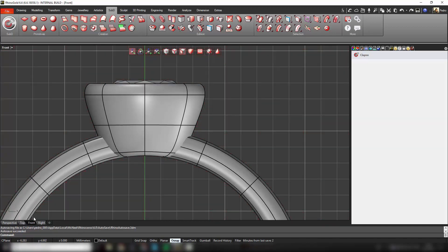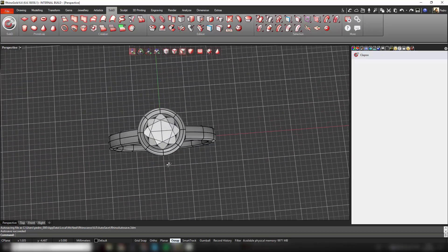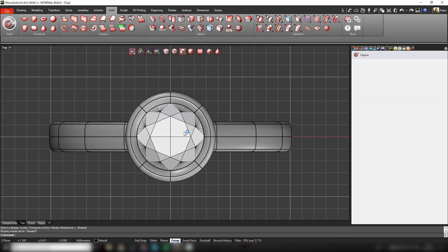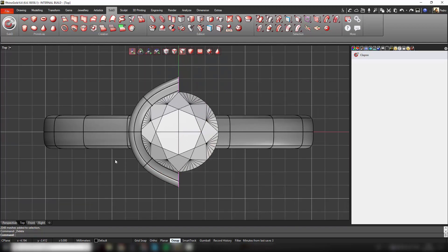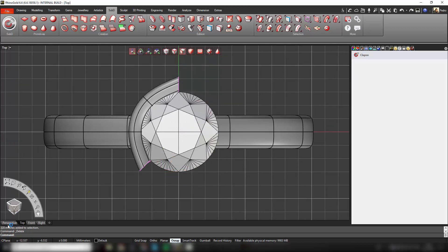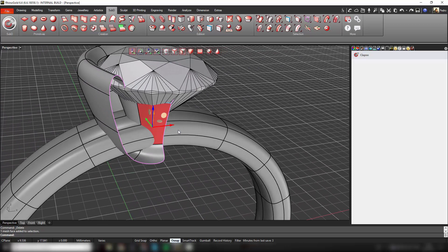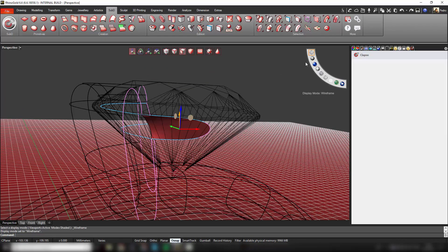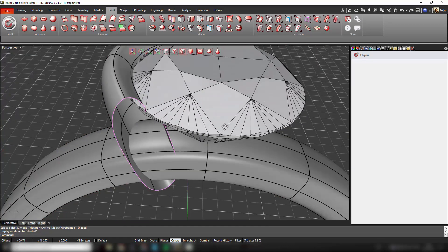Now I have the bezel and the shank. I'm going back to the top view and I'm going to delete some parts of the bezel — I'm going to delete half of it. I can also delete this face; let me just make sure I catch all the parts. In perspective view we can see there are still some faces to delete. We can change to wireframe to make sure we delete everything — now it looks perfect.